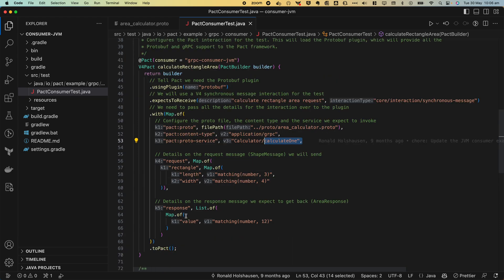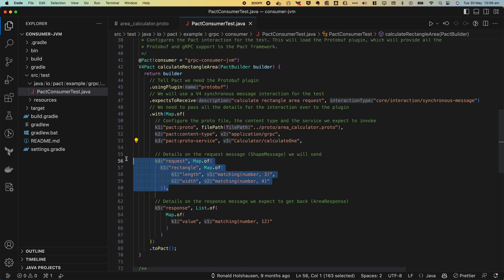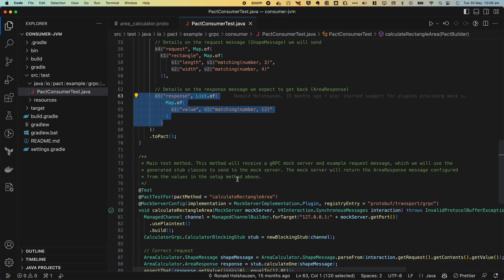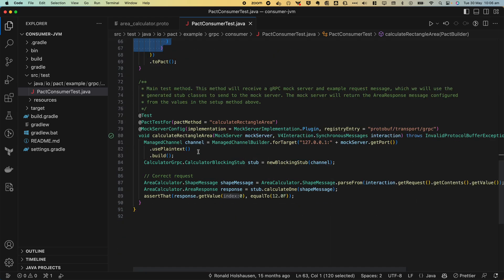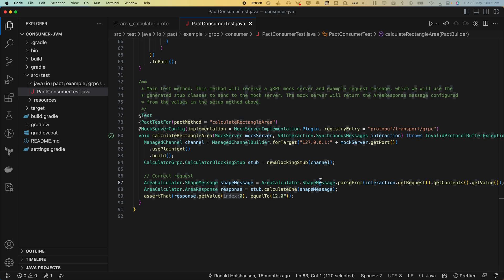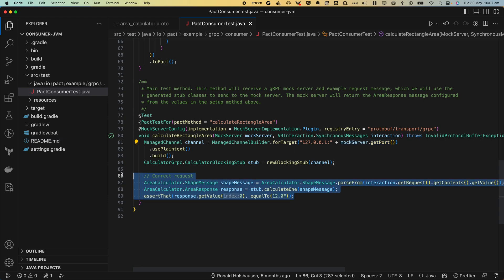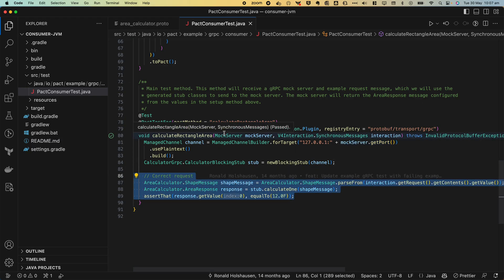And of course just like every other PACT test we need to specify the explicit request we're going to make and what response we require for our test to work. Further down we can see the test itself sets up a gRPC consumer to send requests to the mock server's port. And then it checks the message being sent is what was expected. And of course we have some assertions on the response back from this service.